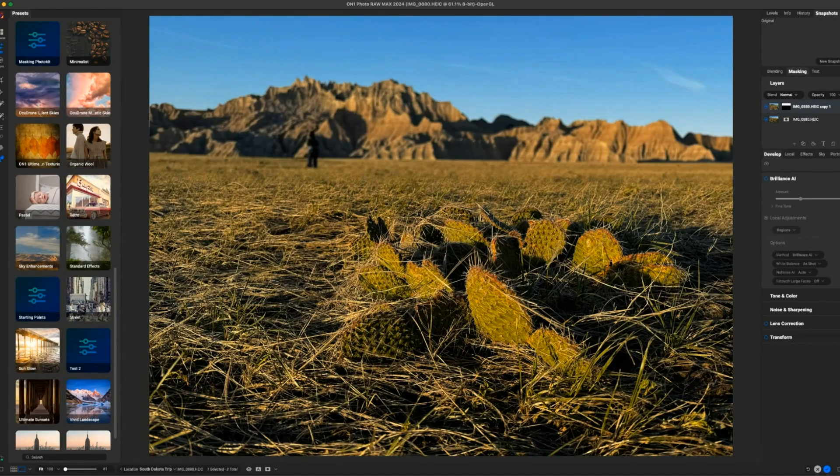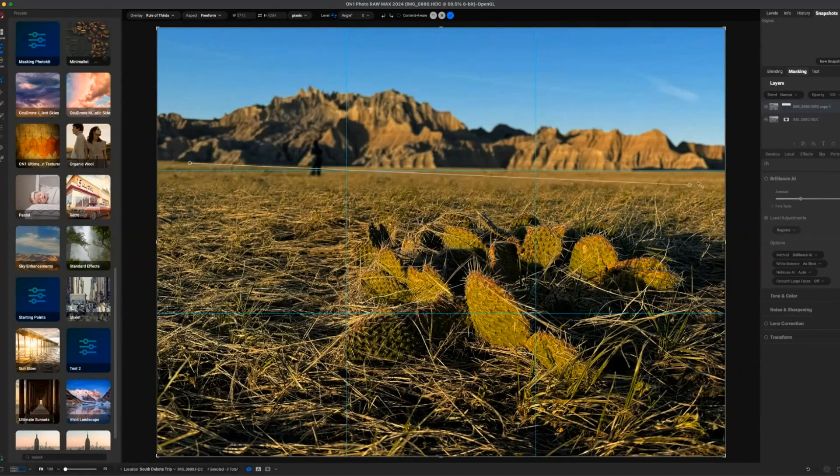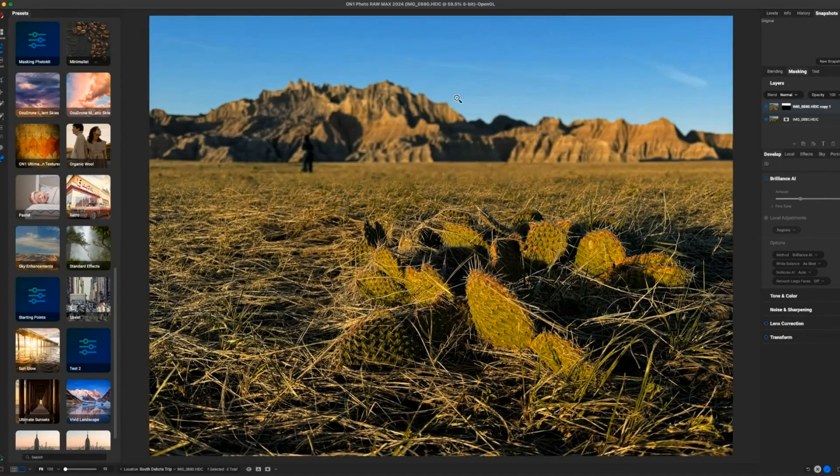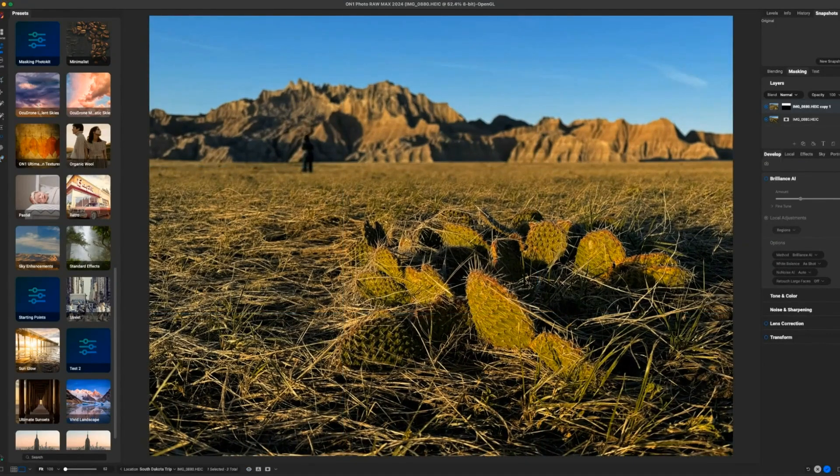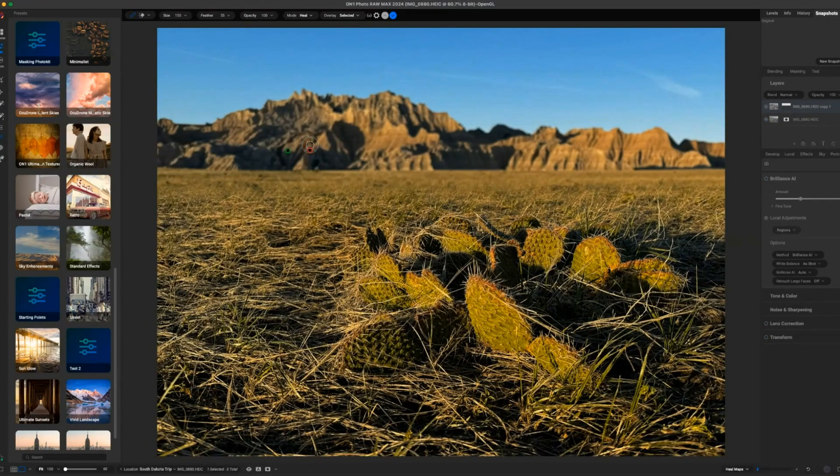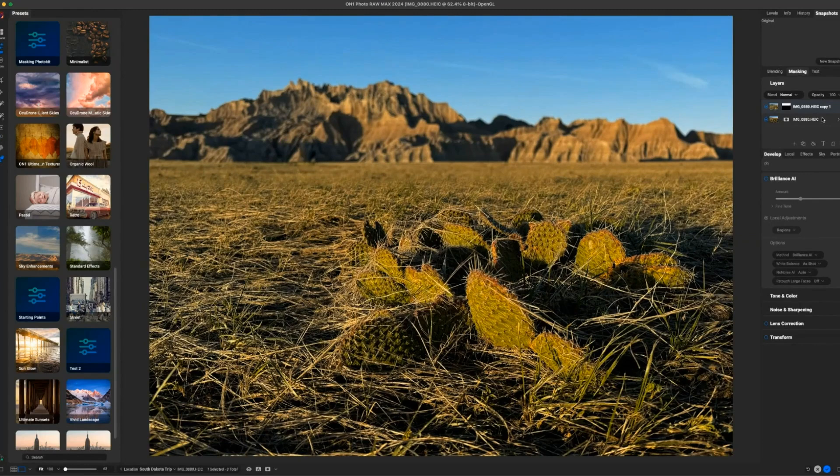On here, might as well fix this crooked horizon because I can't take a level photograph, and I might as well get rid of this person. It's kind of annoying over here too.